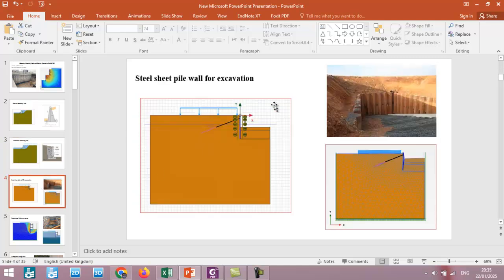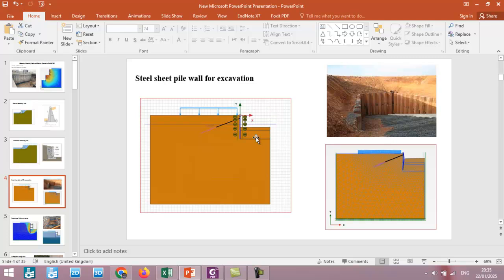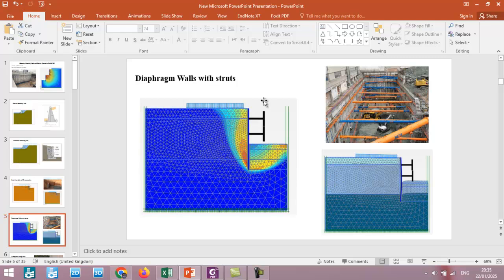We will also have another type of retaining structure which is steel sheet pile walls for excavation. Sometimes, especially for temporary excavation, we use sheet piles, and sometimes when the excavation is deep we use an anchor system. We will also simulate this type of shoring system in this course.